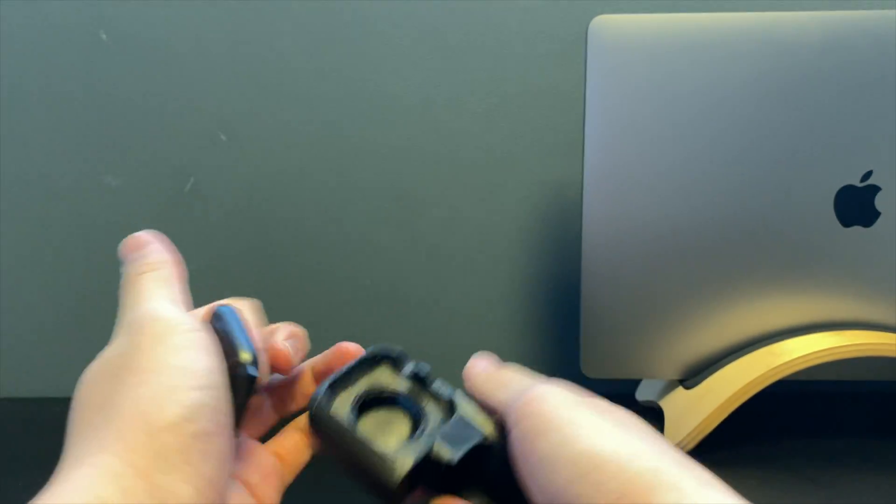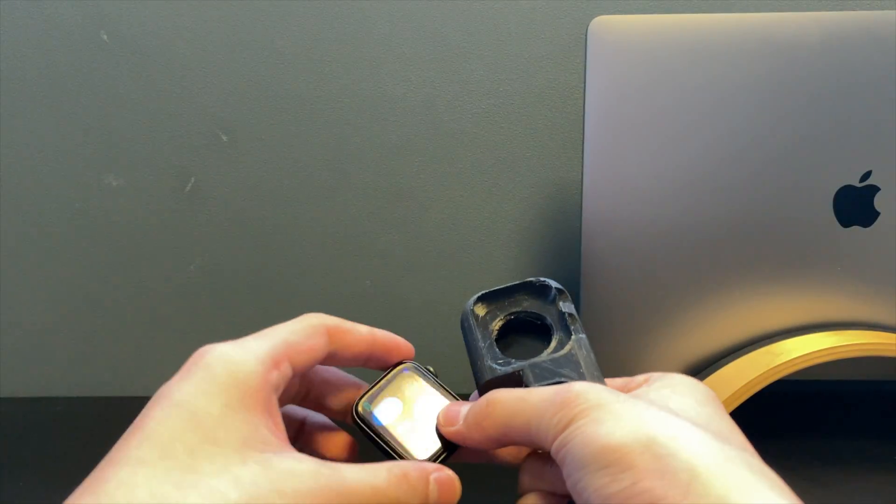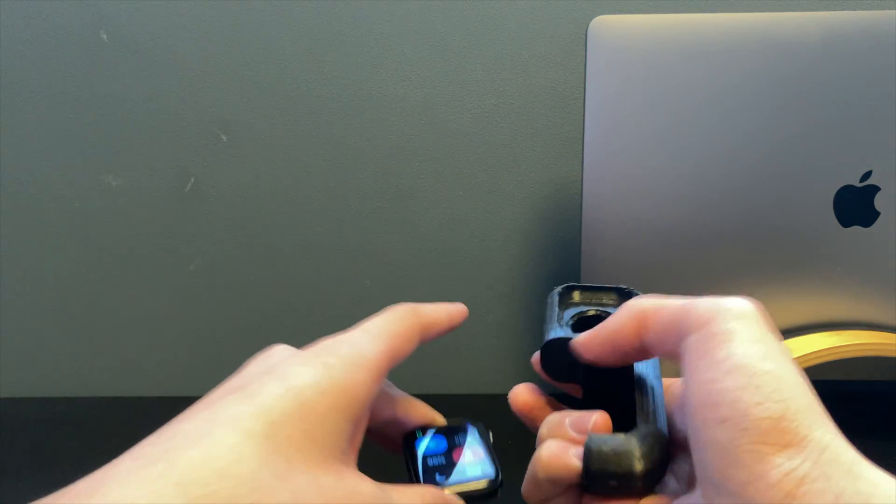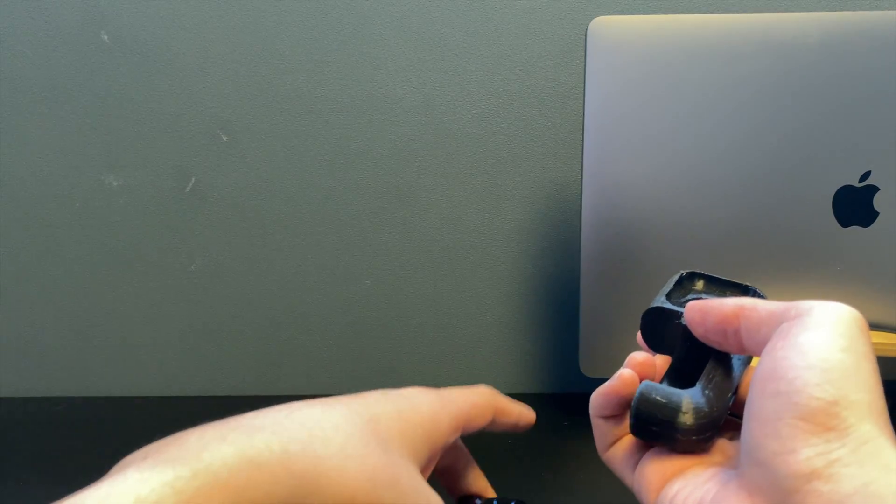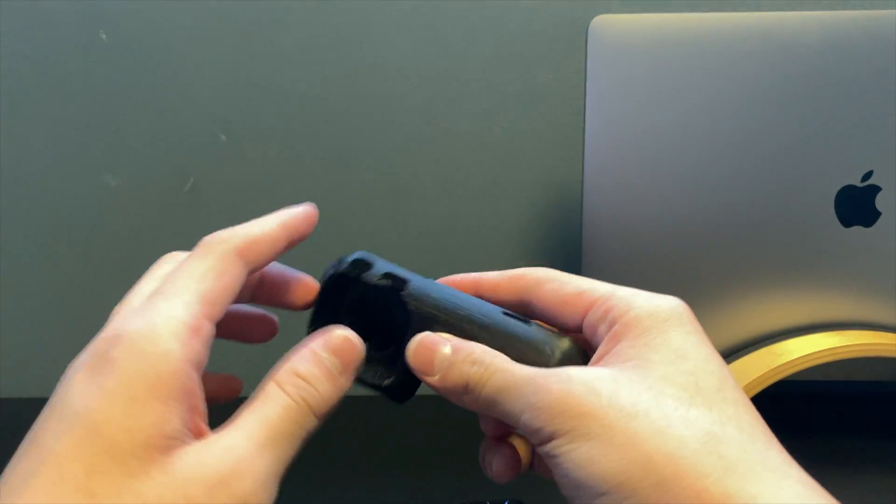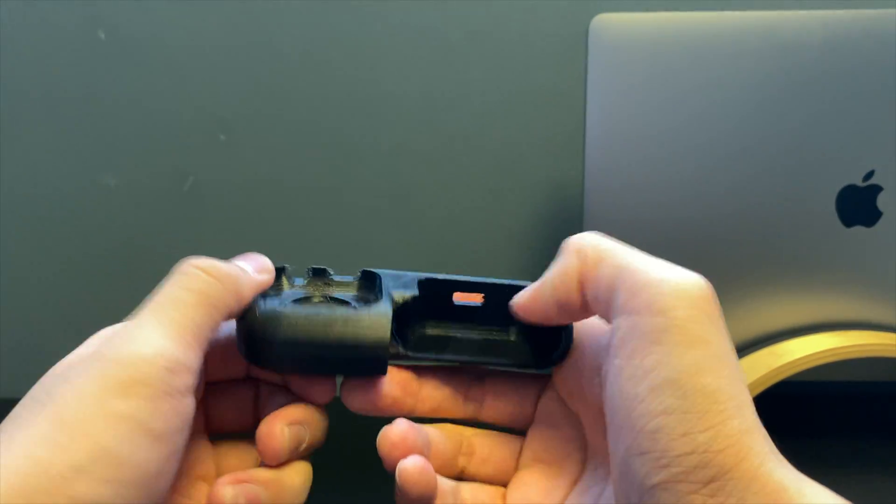But you're holding it like this anyways so it shouldn't cause any problems. Pull the bottom out and the Apple Watch just comes out if you bend the case like that.